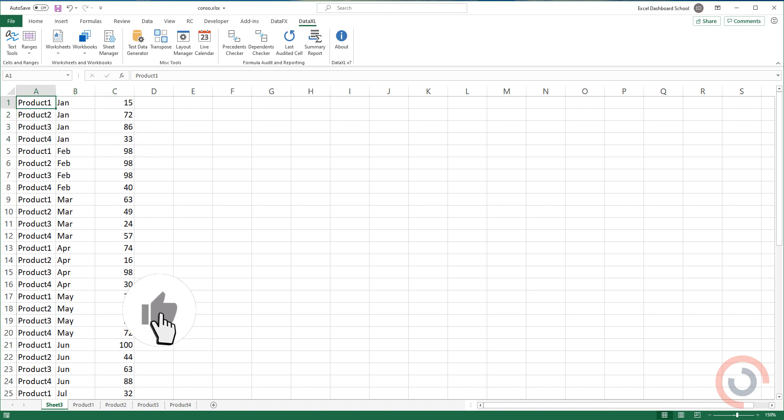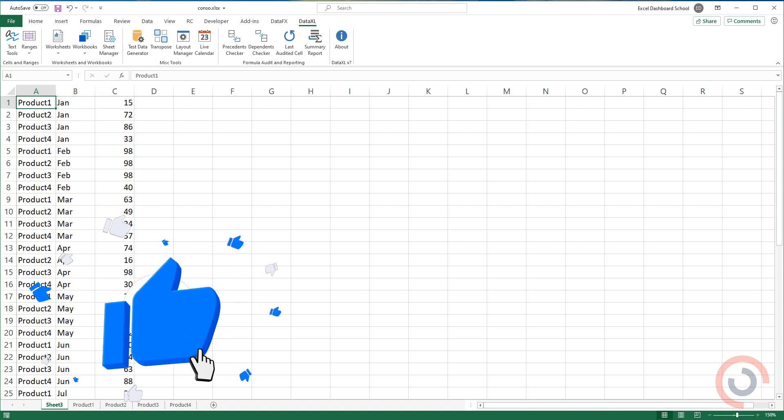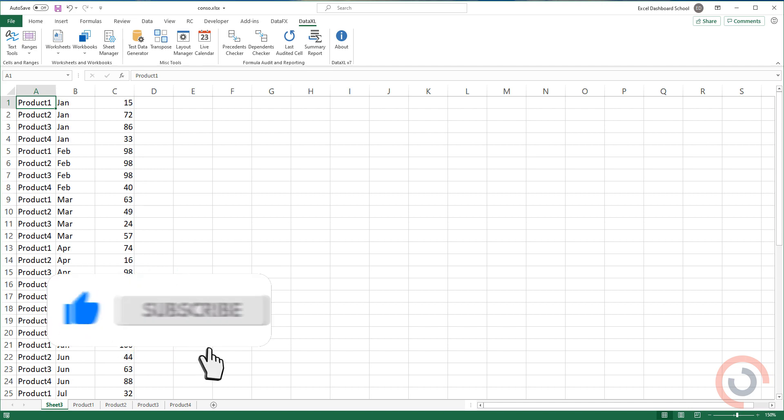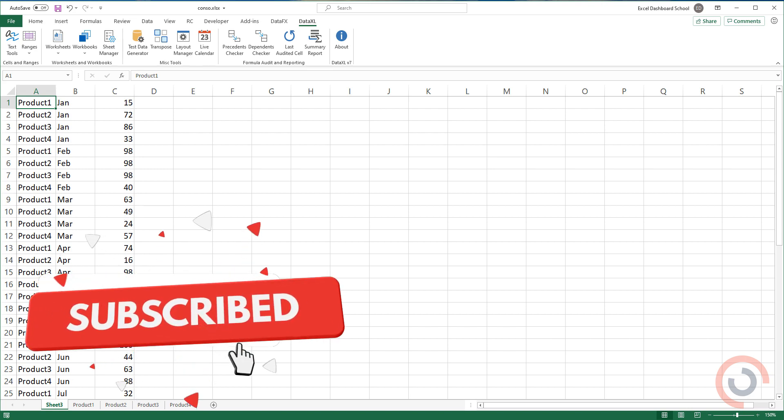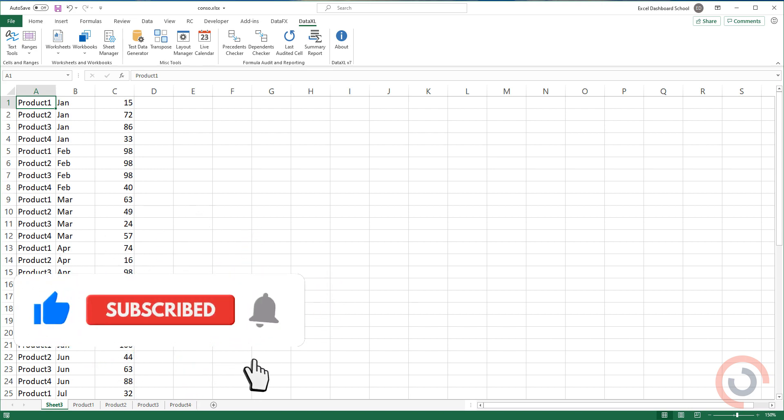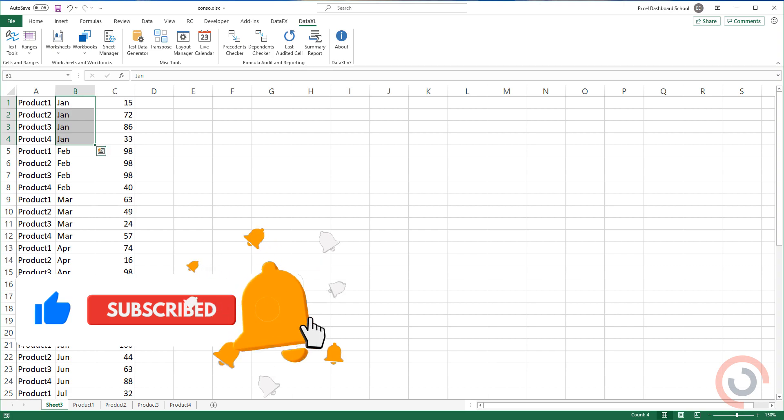If you want to learn all about Excel, visit our website and subscribe to our channel. Thanks for watching this video.